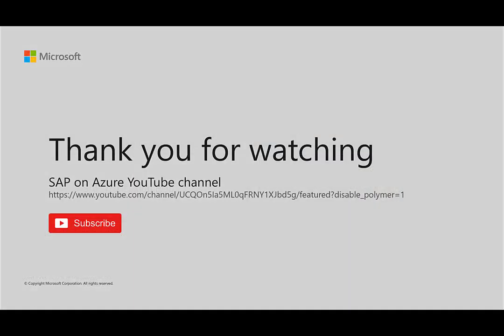To receive updates to our SAP on Azure YouTube channel, please make sure to subscribe. Thank you very much for watching.